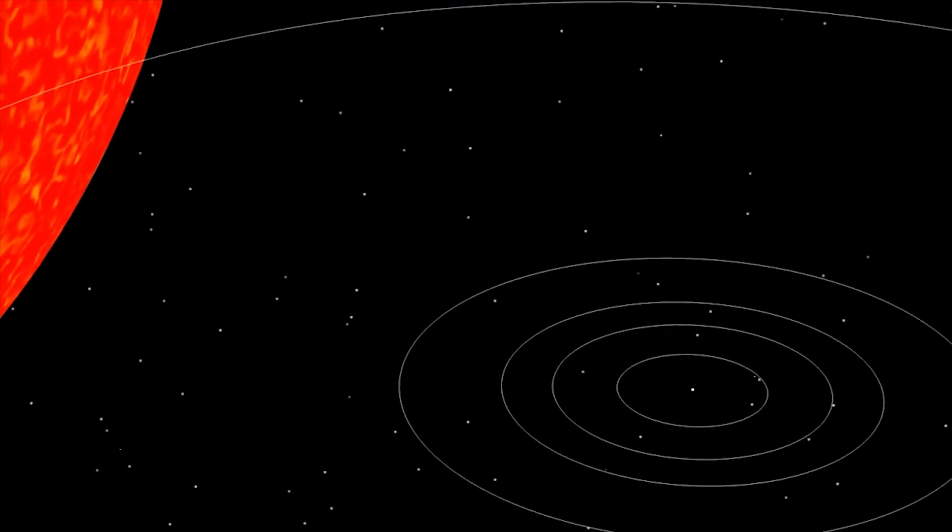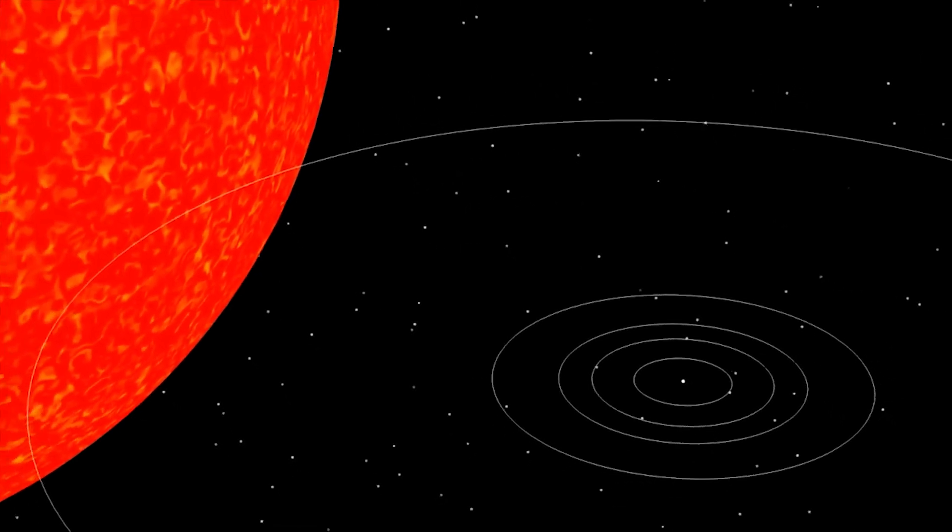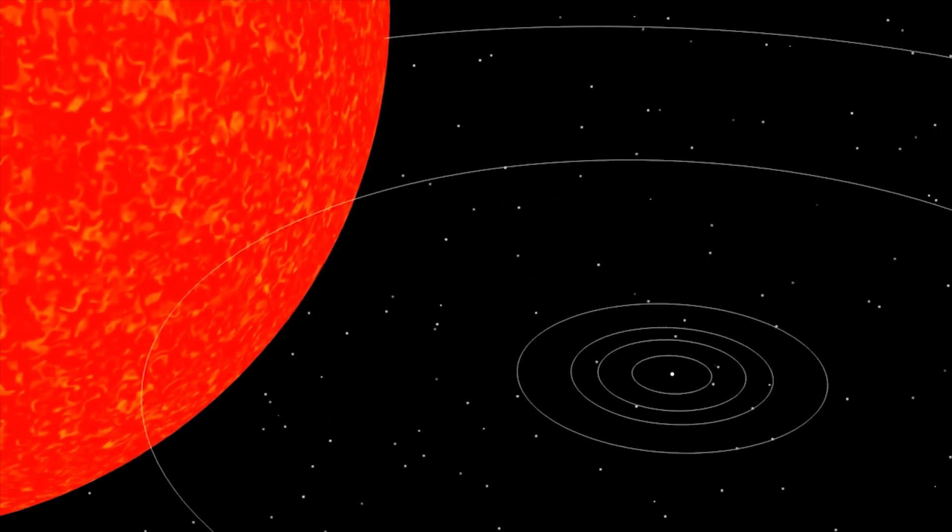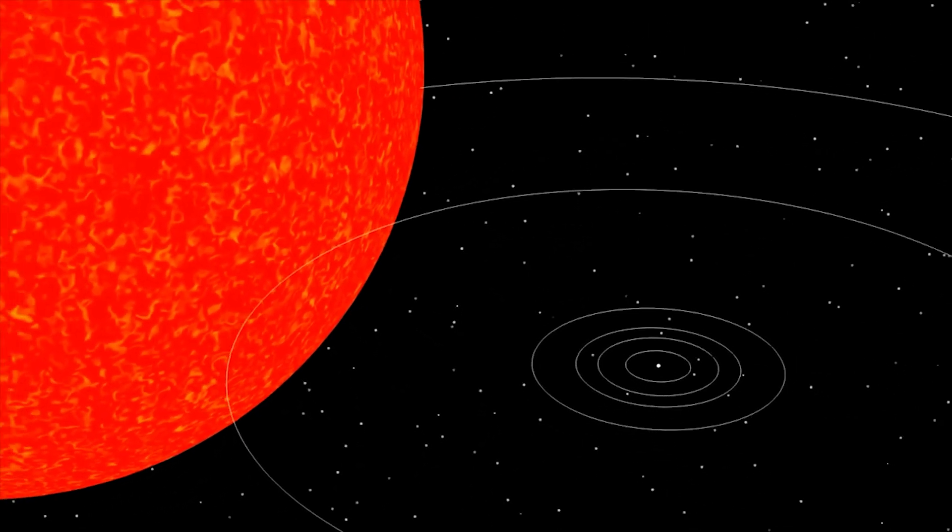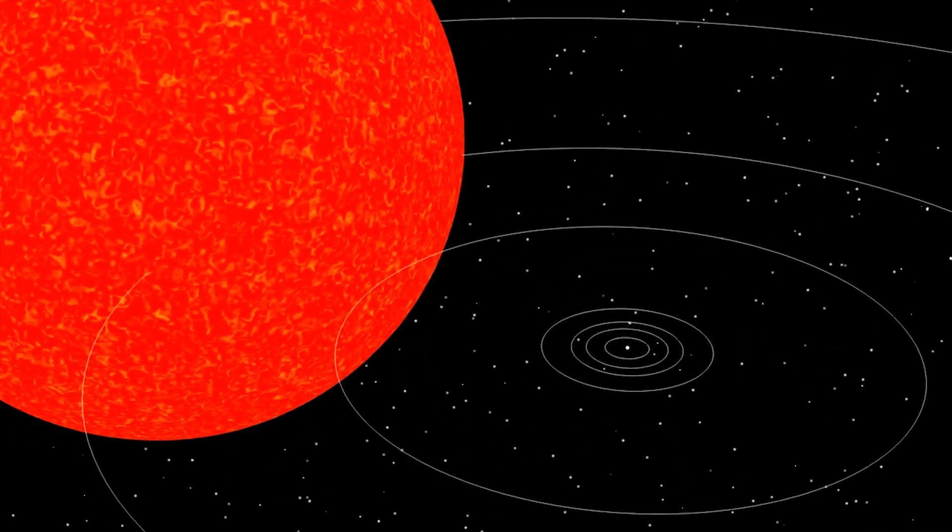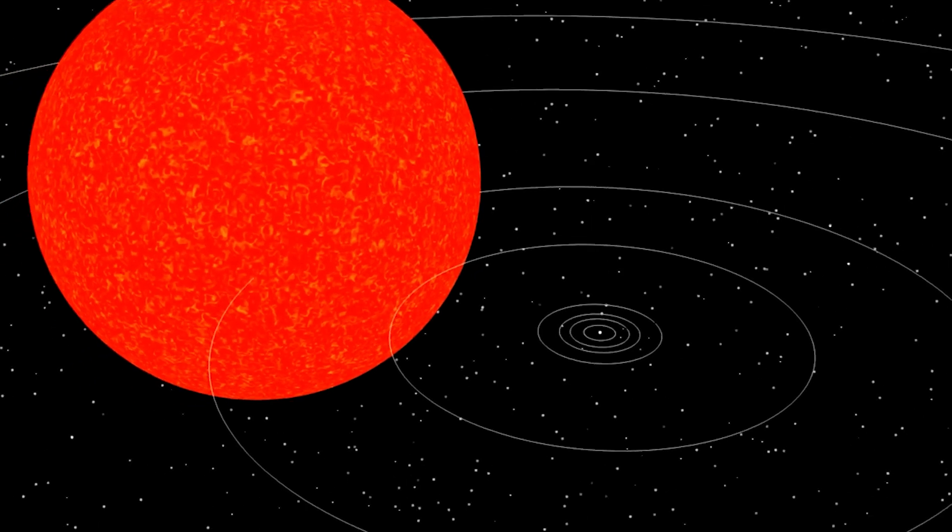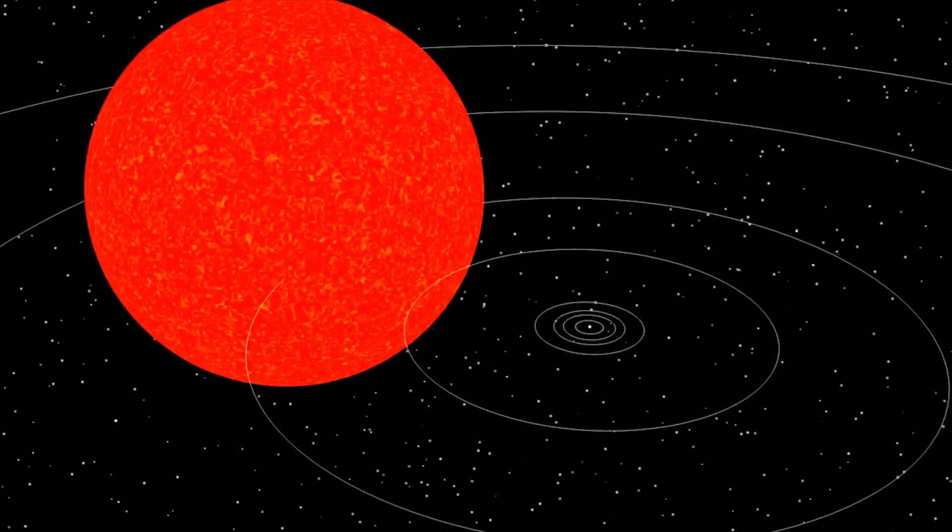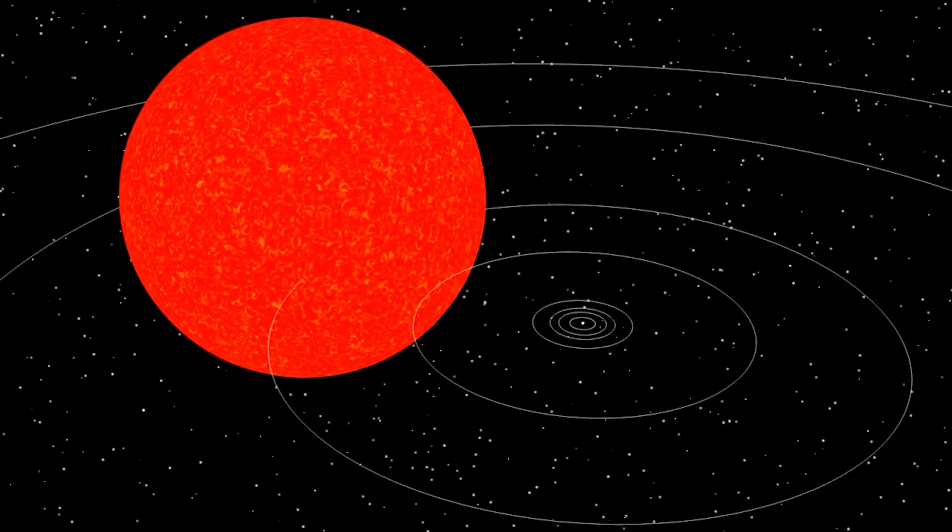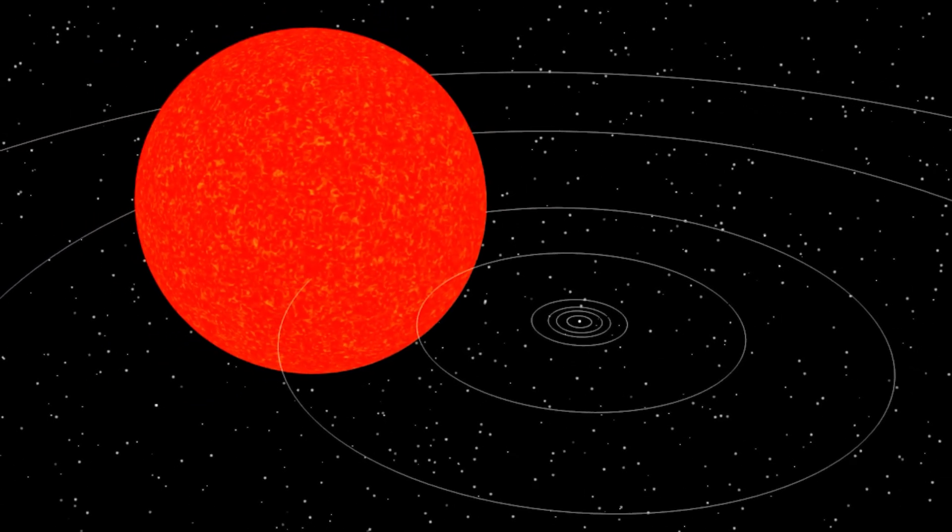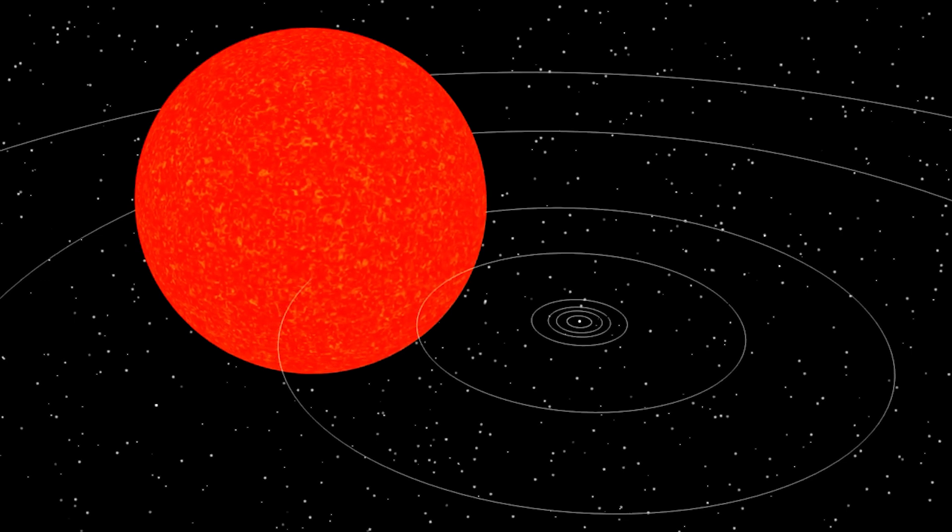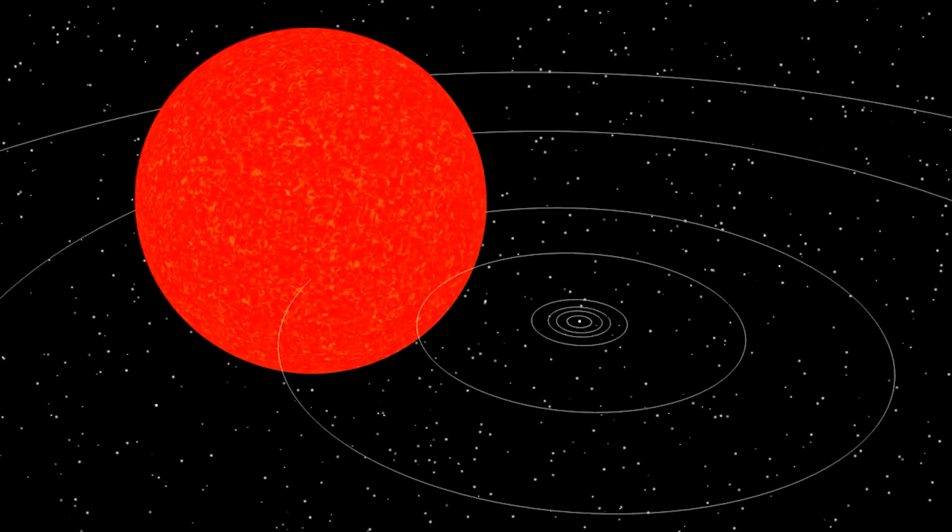This enormous size not only shows how impressive Betelgeuse physically is, but also what state of its life cycle it is in right now as a red supergiant. Betelgeuse is nearing the end of its life, expanding and cooling in this phase that comes after converting hydrogen to helium in its core.